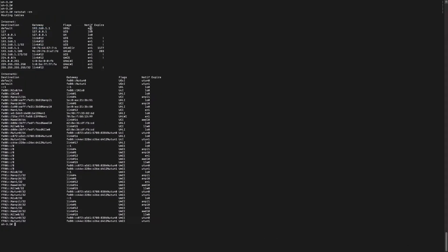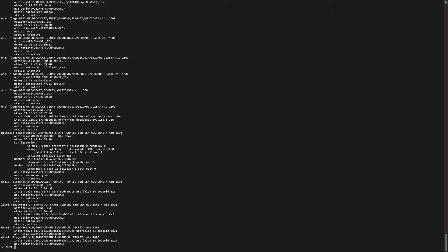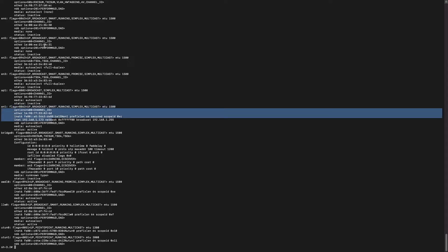For example, 'in1' is the interface name for my wireless connection, and 'lo' is the interface name for the local host. Each interface is identified by a unique name. If you have multiple network cards connected to your system, you will see multiple interfaces. For instance, en0, en1, en4 are different interfaces shown here.